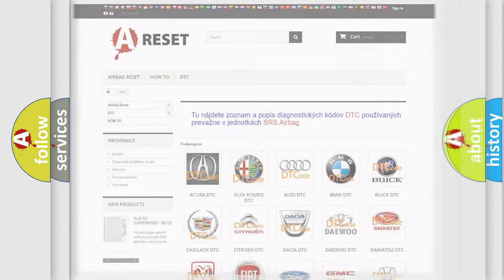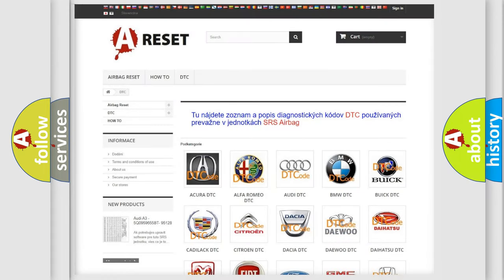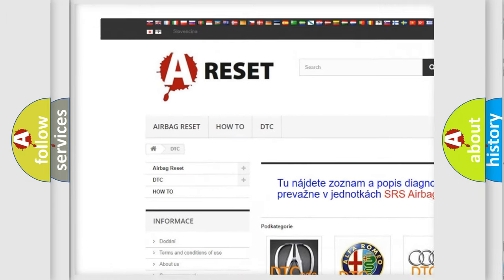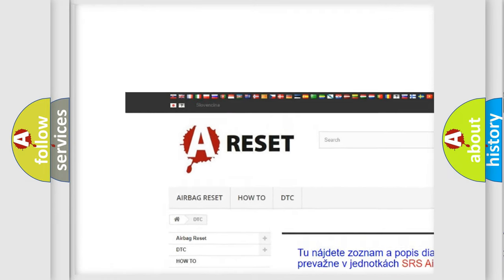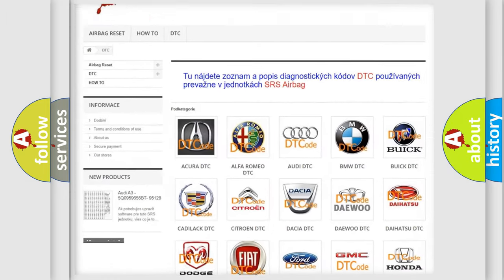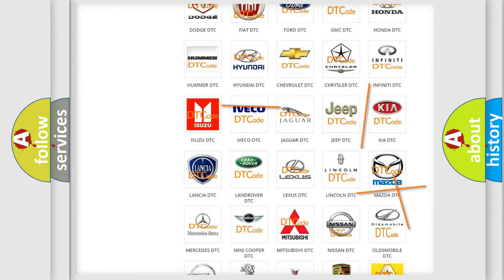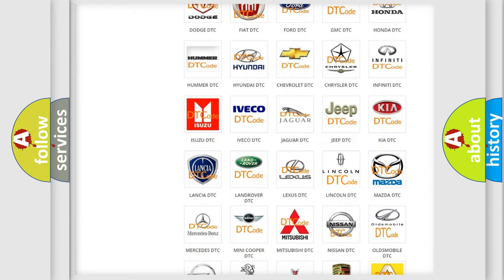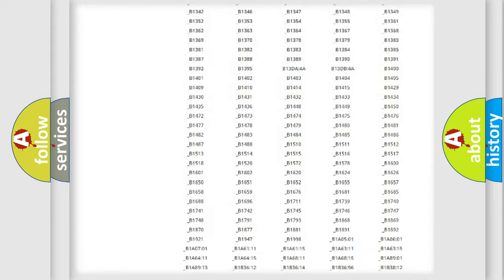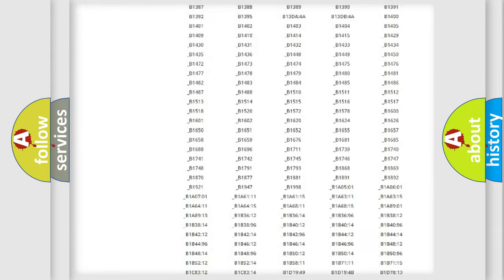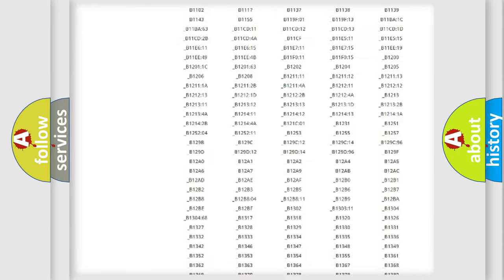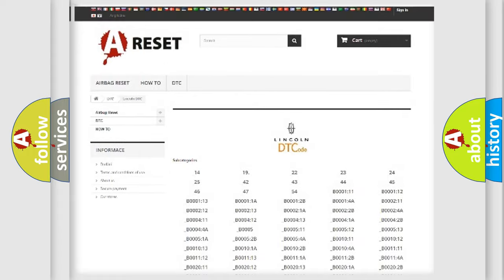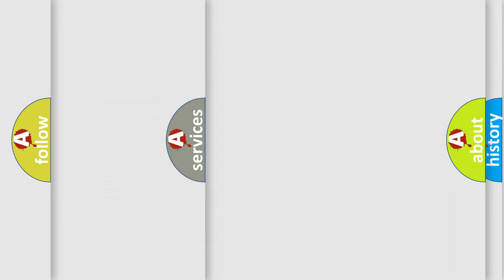Our website airbagreset.sk produces useful videos for you. You do not have to go through the OBD2 protocol anymore to know how to troubleshoot any car breakdown. You will find all the diagnostic codes that can be diagnosed in Lincoln vehicles, also many other useful things.